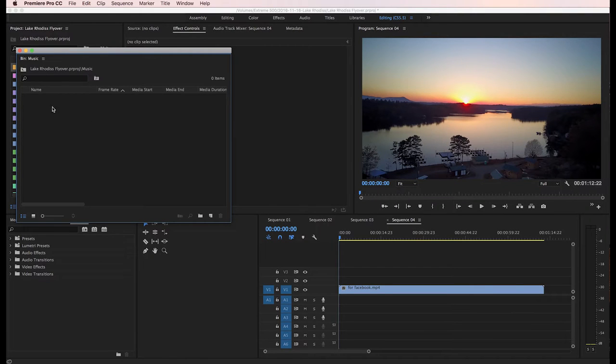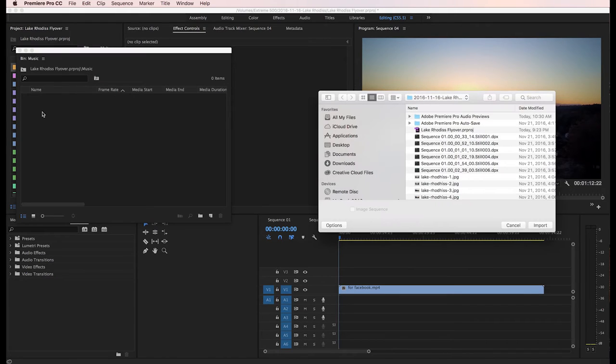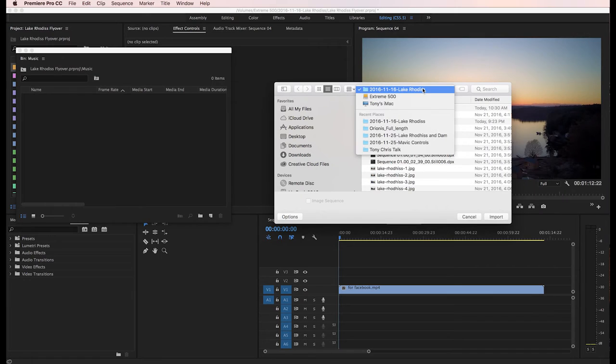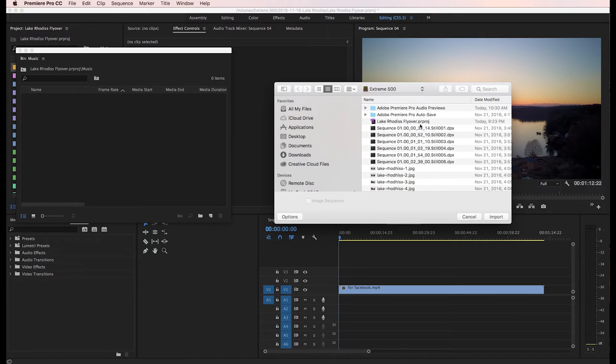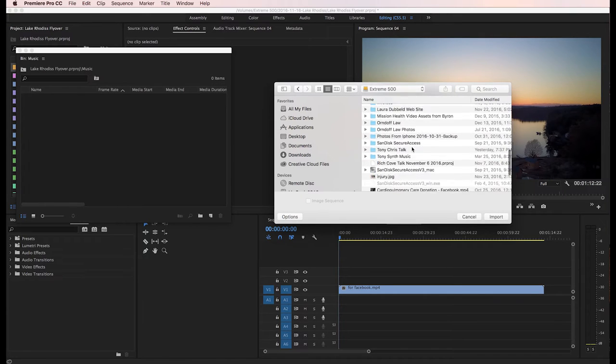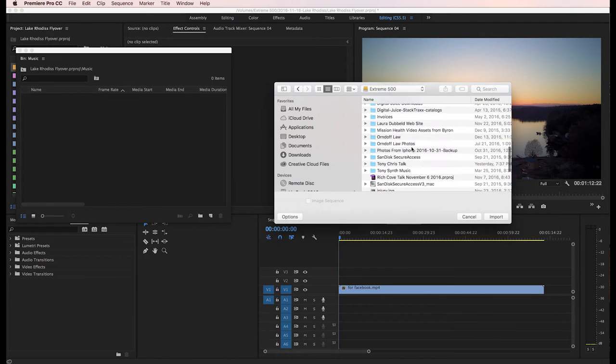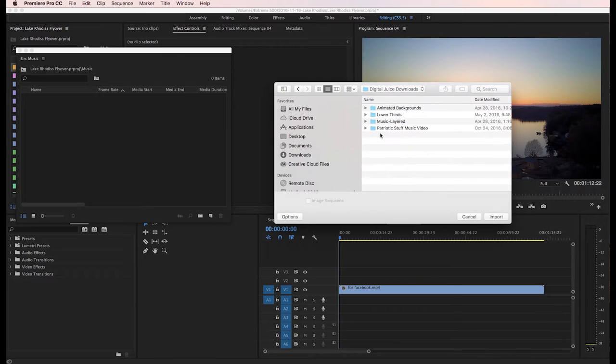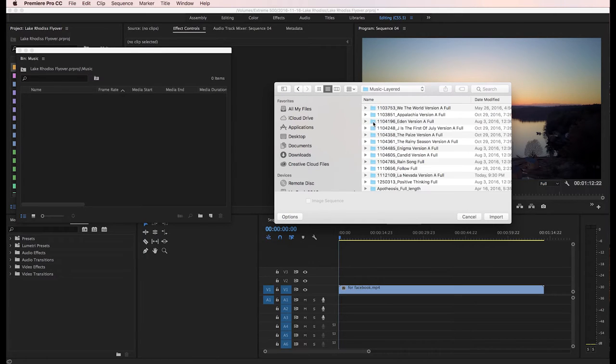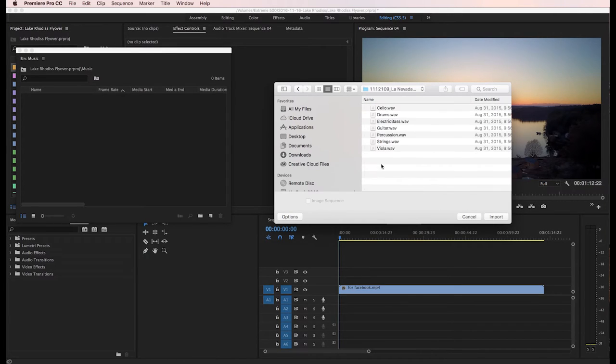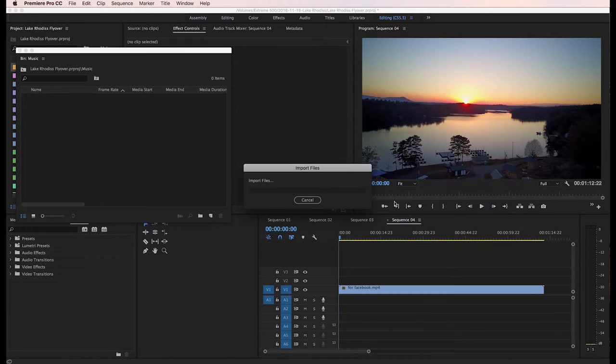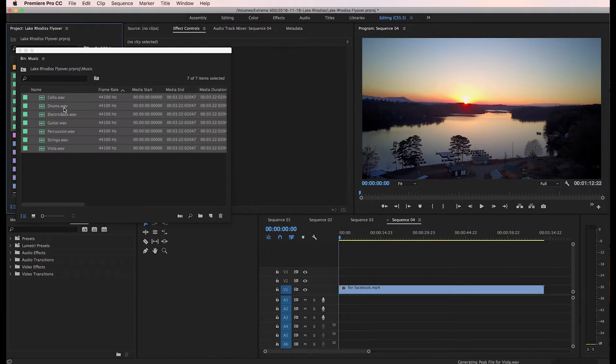You can see where I've downloaded various ones here lately that I liked. I'm going to pull this Nevada on over into here. So now I have Nevada. Here it is. La Nevada version A full. So I've got cello, drums, electric bass. It's got seven instruments in it. It's even got a viola in it. Now I'm going to import all those.